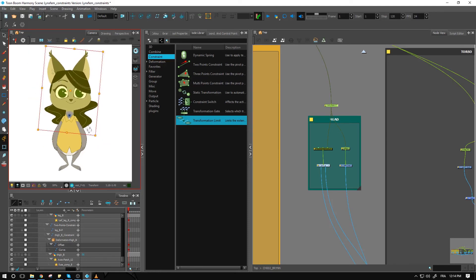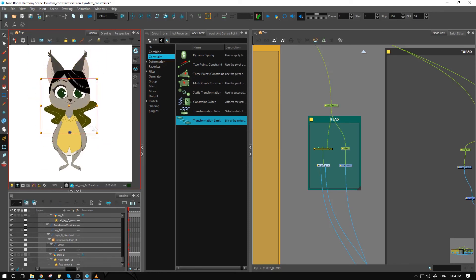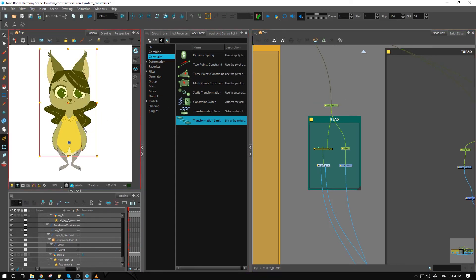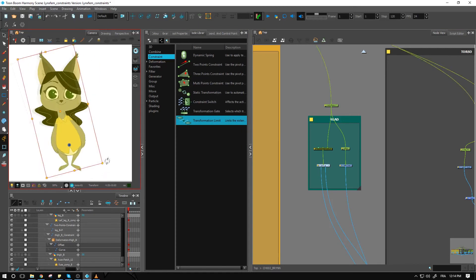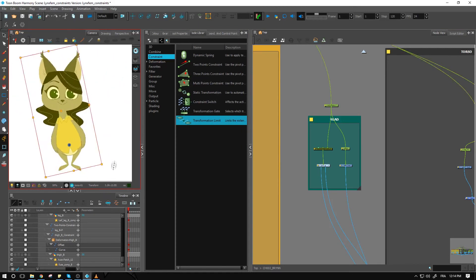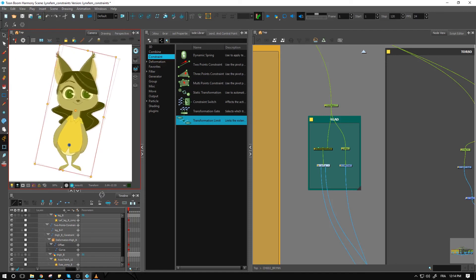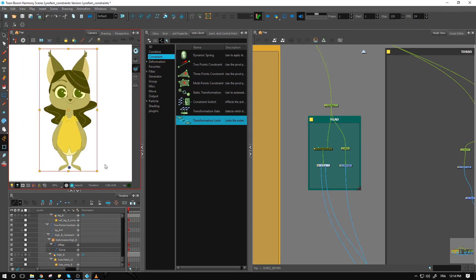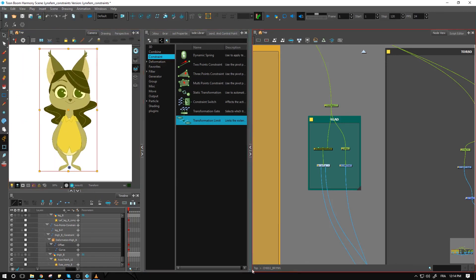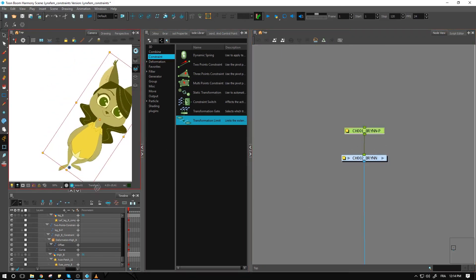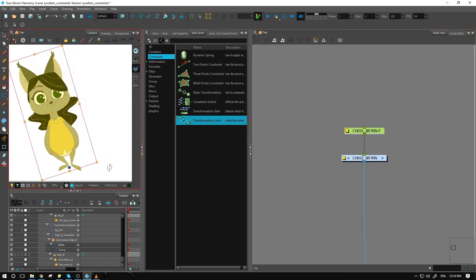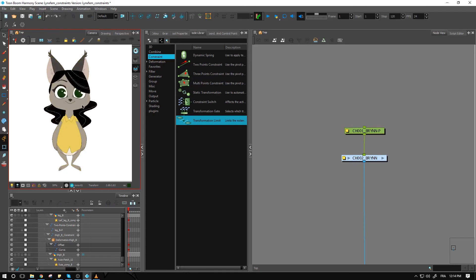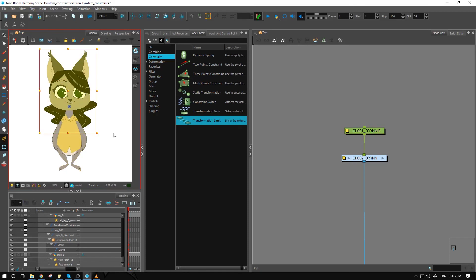Now if I try moving the entire upper body, the head actually stays leveled with the ground. If I move above the master peg and go back to my main peg, I should be able to rotate the entire thing without being affected by the head setup. That's one little trick you can get out of the transform limit. Stay tuned for more.